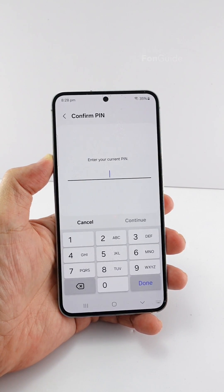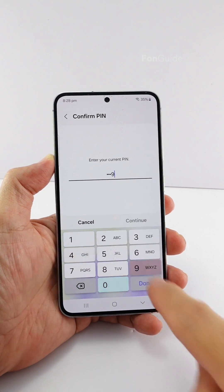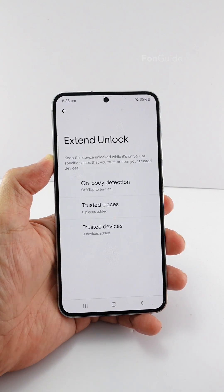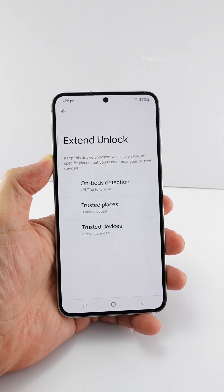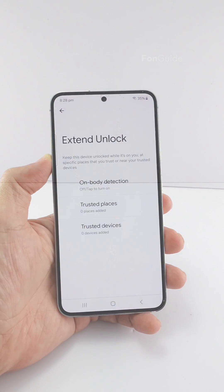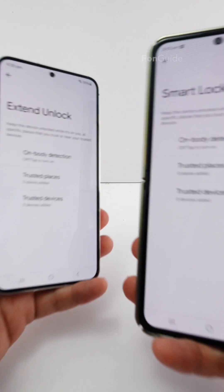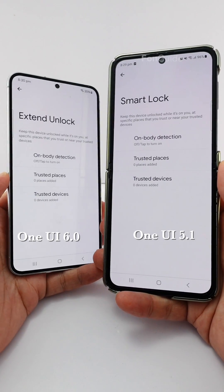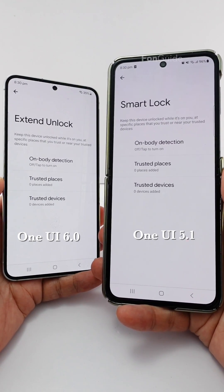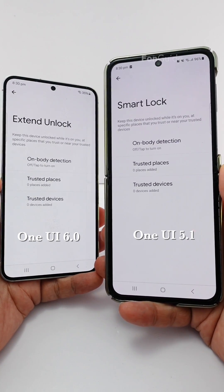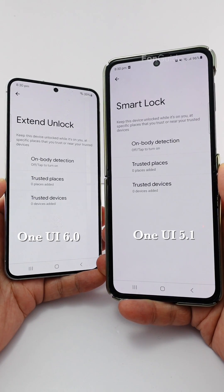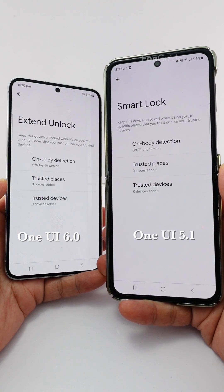Going into Extend Unlock, you will see the same options that allow you to configure trusted devices and locations to unlock your phone automatically. That's it for this video. Remember, if your Galaxy phone is running One UI 6.0, the Smart Lock option has changed to Extend Unlock.